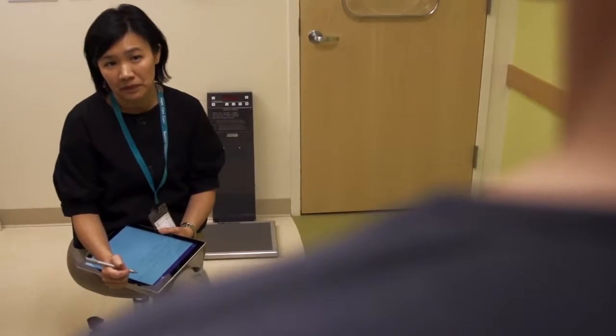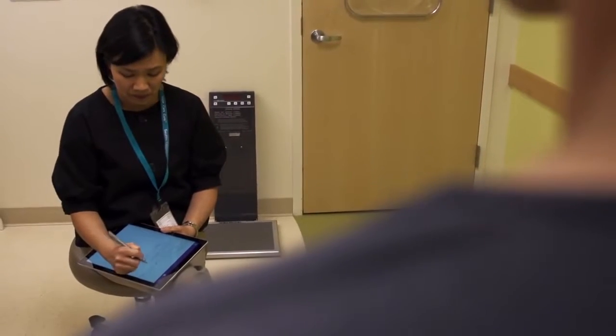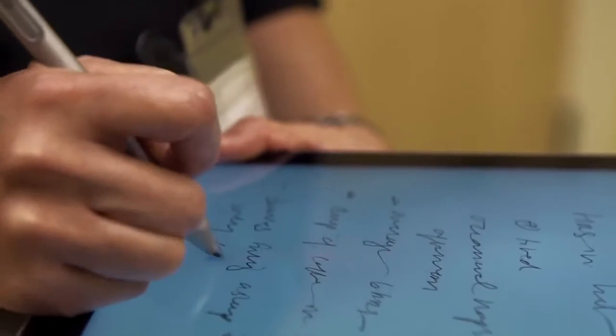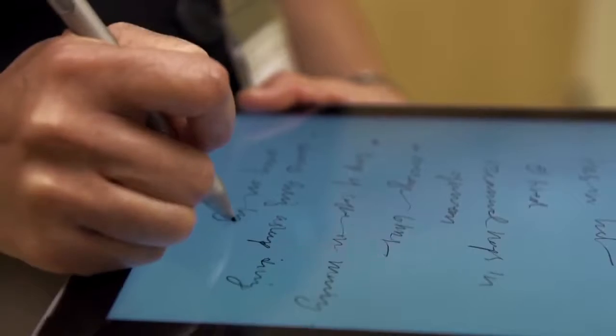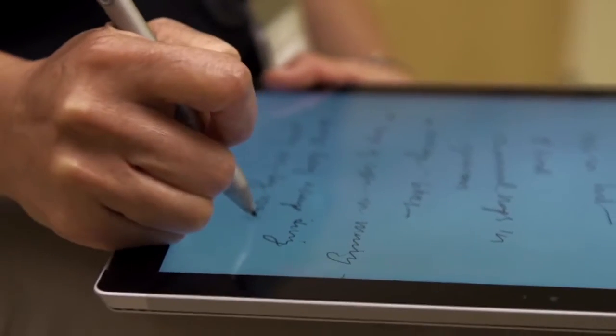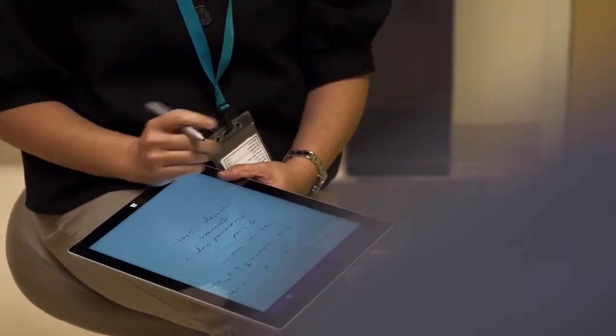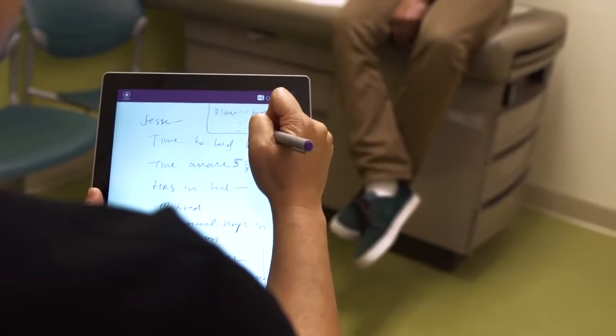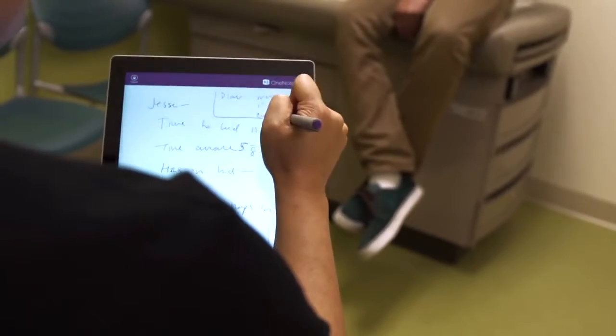One of the really attractive features to me was the pen option. When we have very quickly evolving situations with patients, jotting down notes is still the way that most clinicians go.